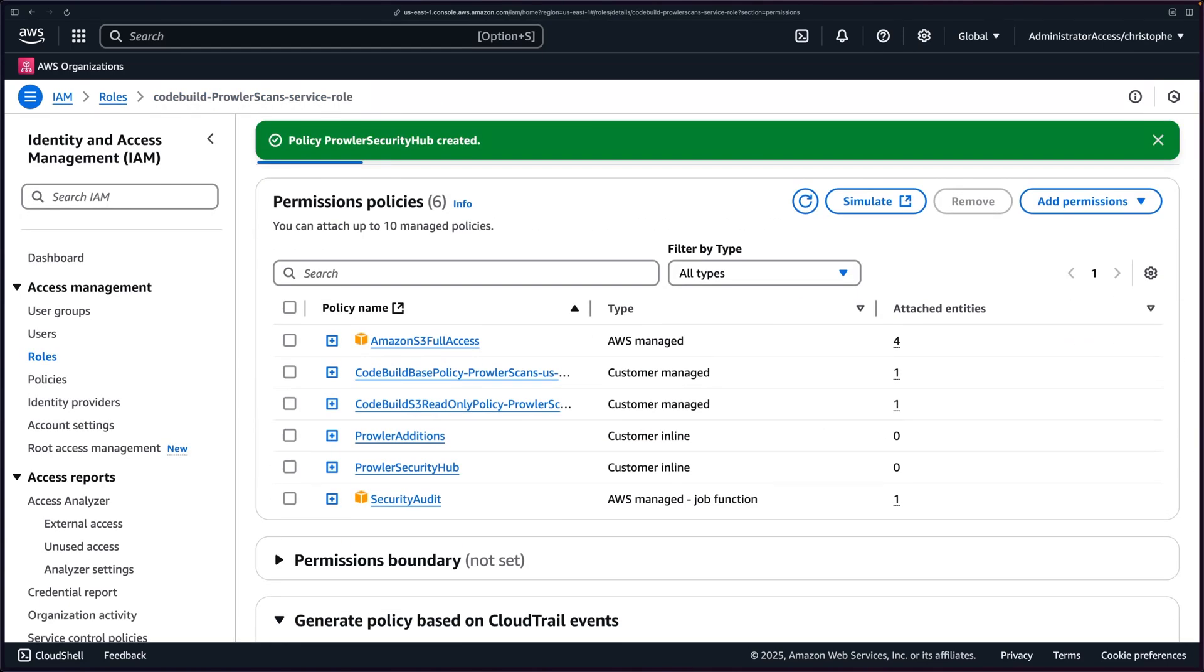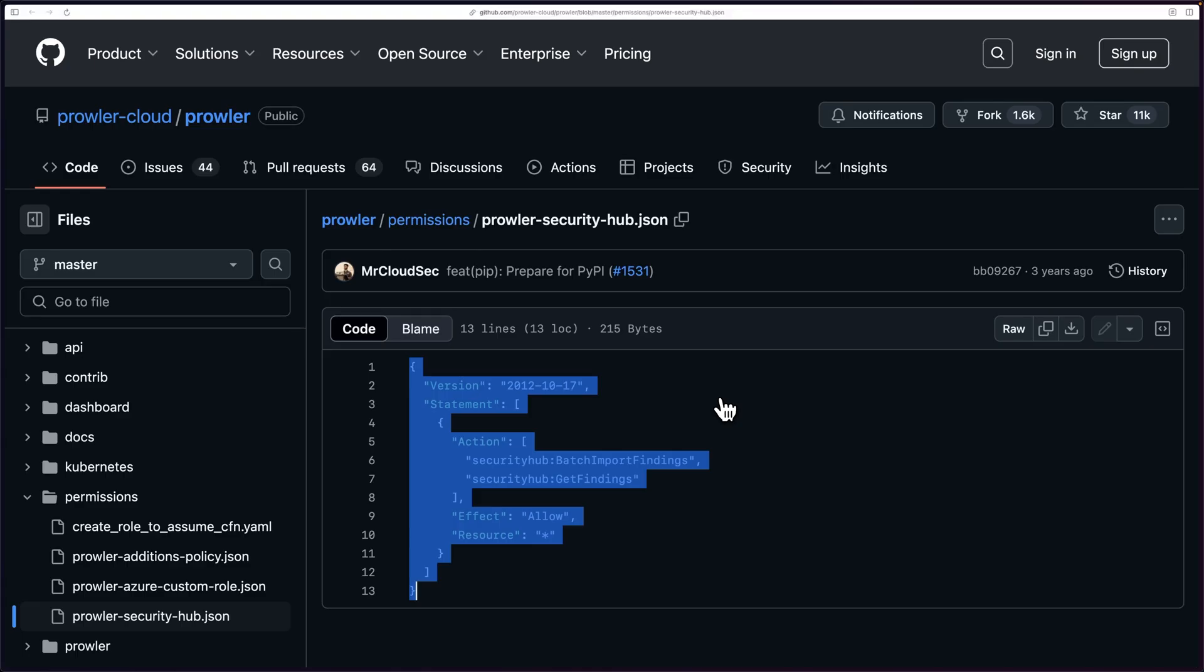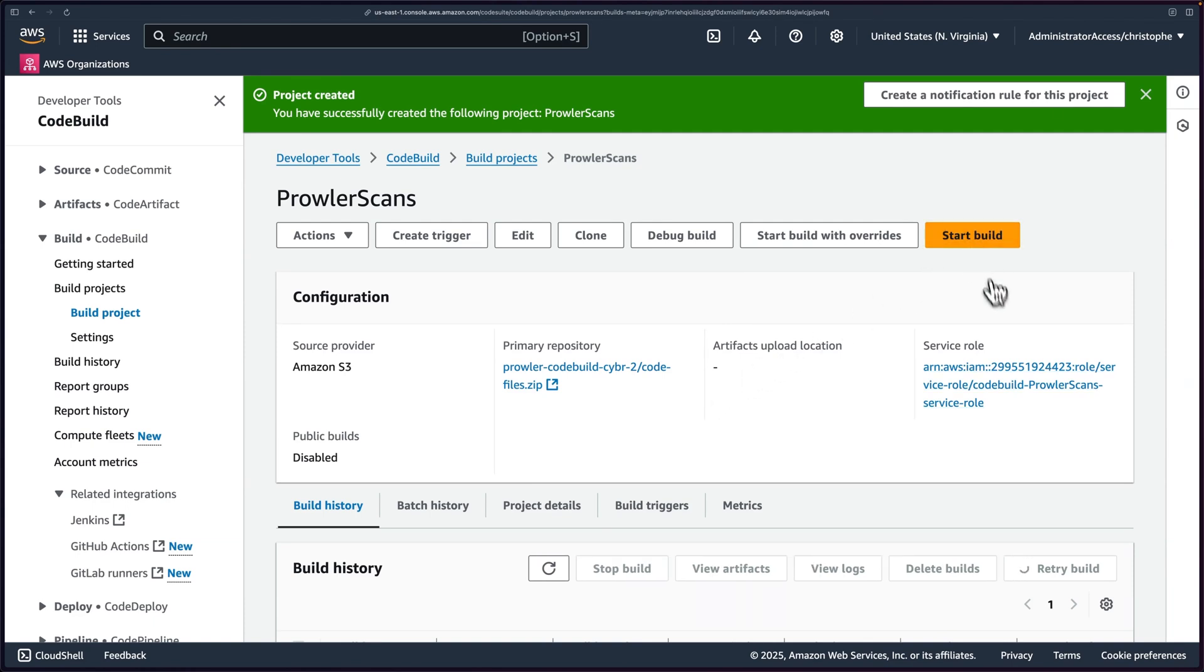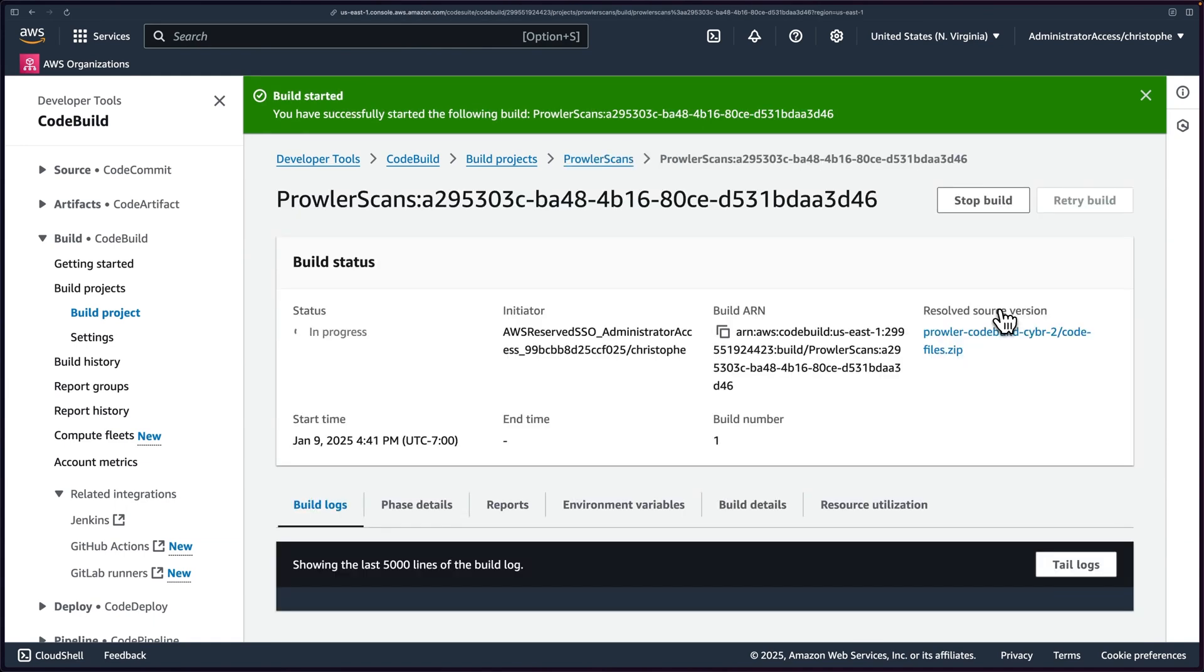This is what Prowler will use when it's executing. We should be fine. If we have any issues, we'll come back and fix those afterwards. We are basically ready to start our build and to make sure that it works and then to troubleshoot if it doesn't. So back in CodeBuild, click on start build and let's see what happens.